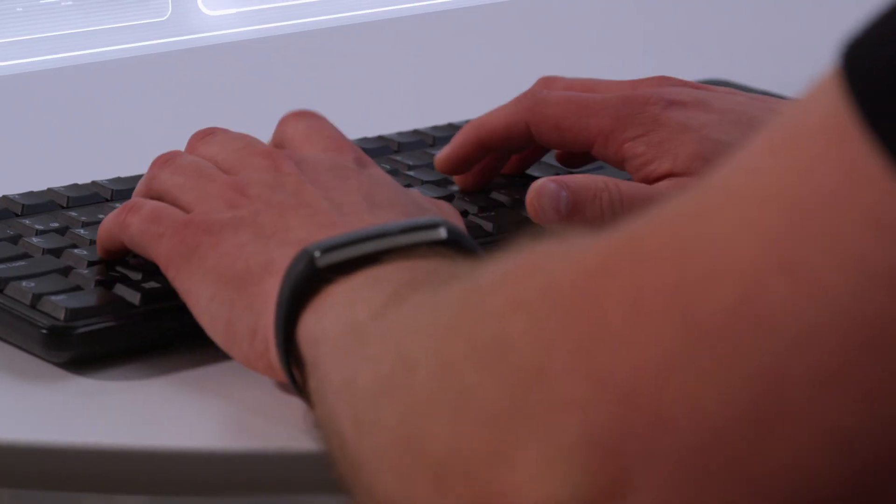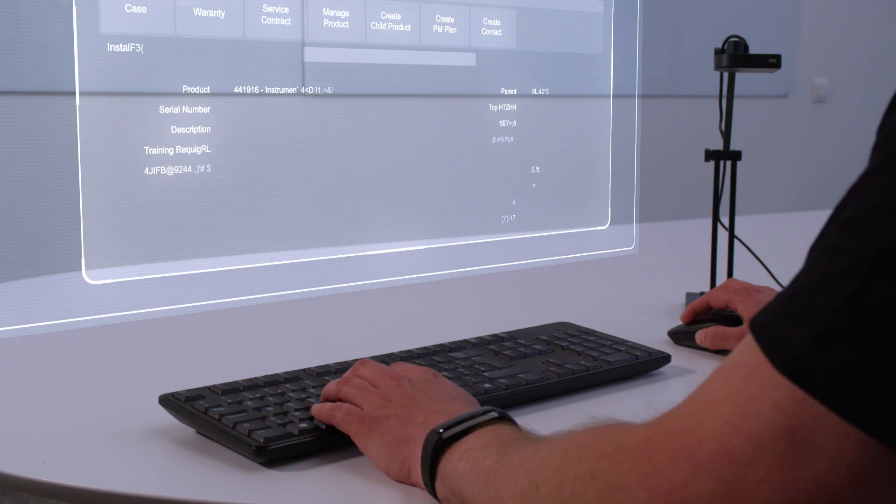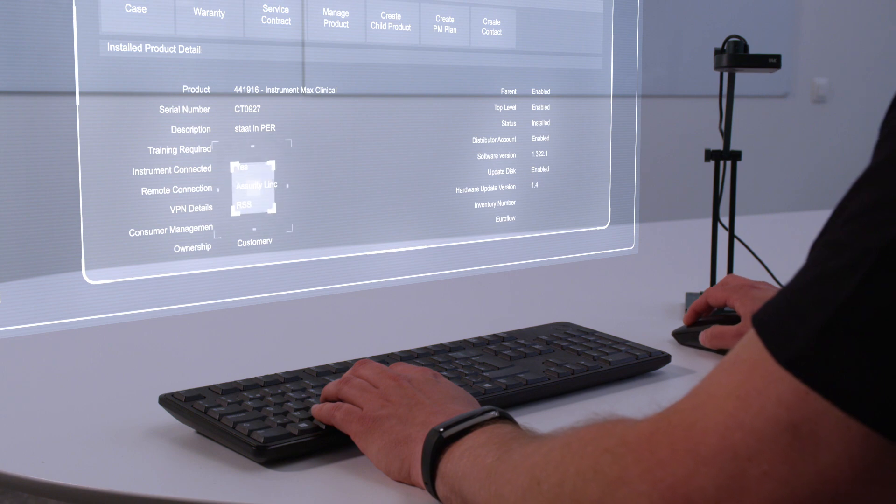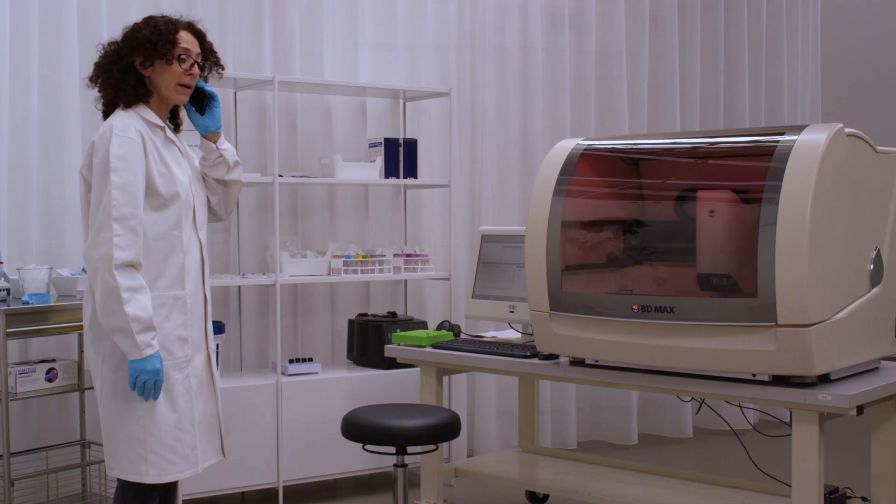Thank you. One moment, please. I can see that your device is connected to remote support services. So I will connect remotely and I will call you back in a few minutes. Okay, thanks.